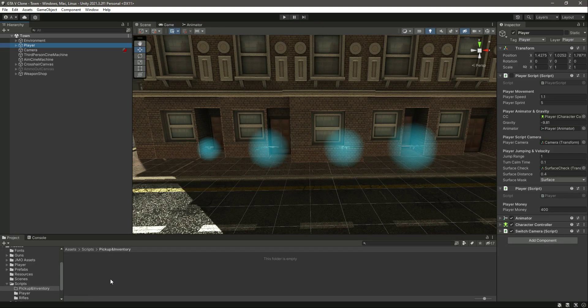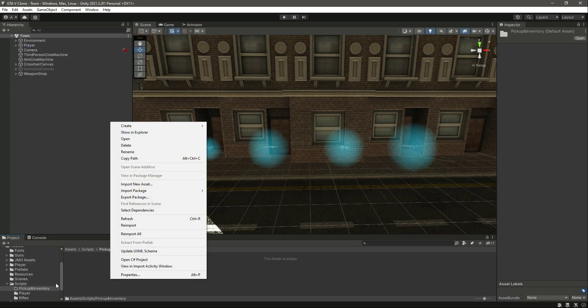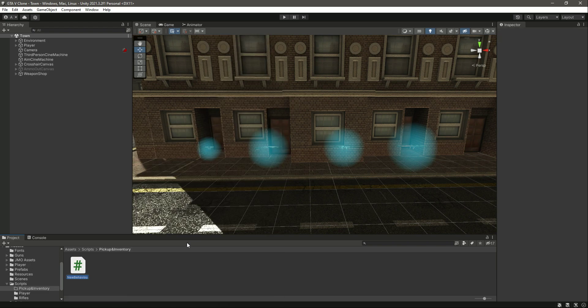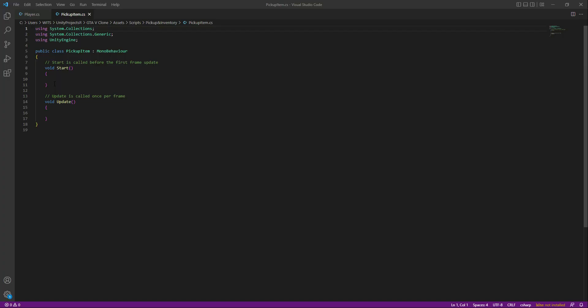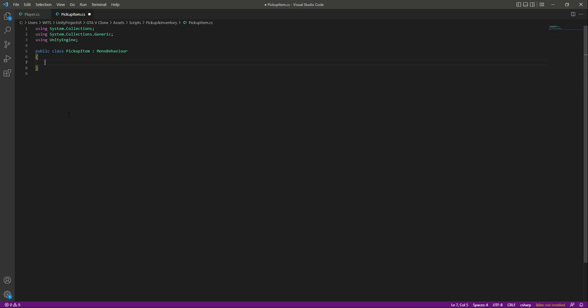Let's go ahead and add the pickup system. In the pickup and inventory folder, let's create a new C# script by the name of PickupItem. Open it up, remove the Start and Update functions, and at the top let's create a header by the name of Item Info. In here we will create the variables which will contain the item info — for example, the price, the item tag, and the item radius.